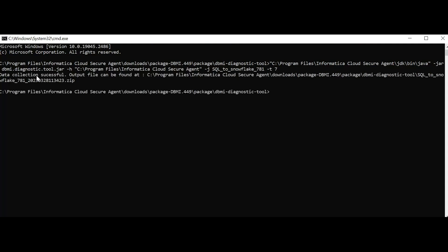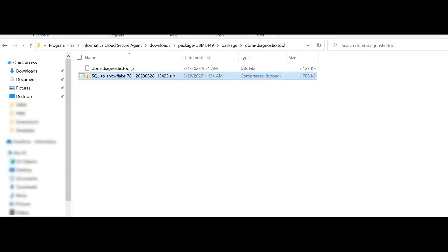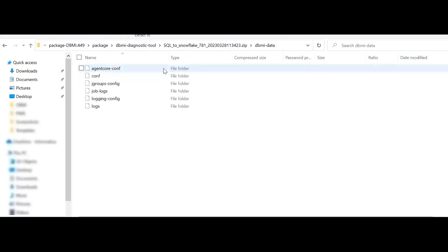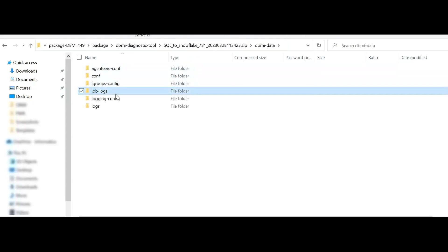After the log collection tool is successful, the output file directory will be printed onto the console. Note that I have not specified -o. If you do not specify the -o output file directory, by default it will be stored in the DBMI diagnostic tool path. Let's look into the folder. This is the zip file collected using Example B. As you can see, it is stored in the DBMI diagnostic tool folder if you do not specify the -o command. The only difference between the output of Example A and Example B is the job logs directory — that folder is captured using Example B but is absent when you run the command using Example A.